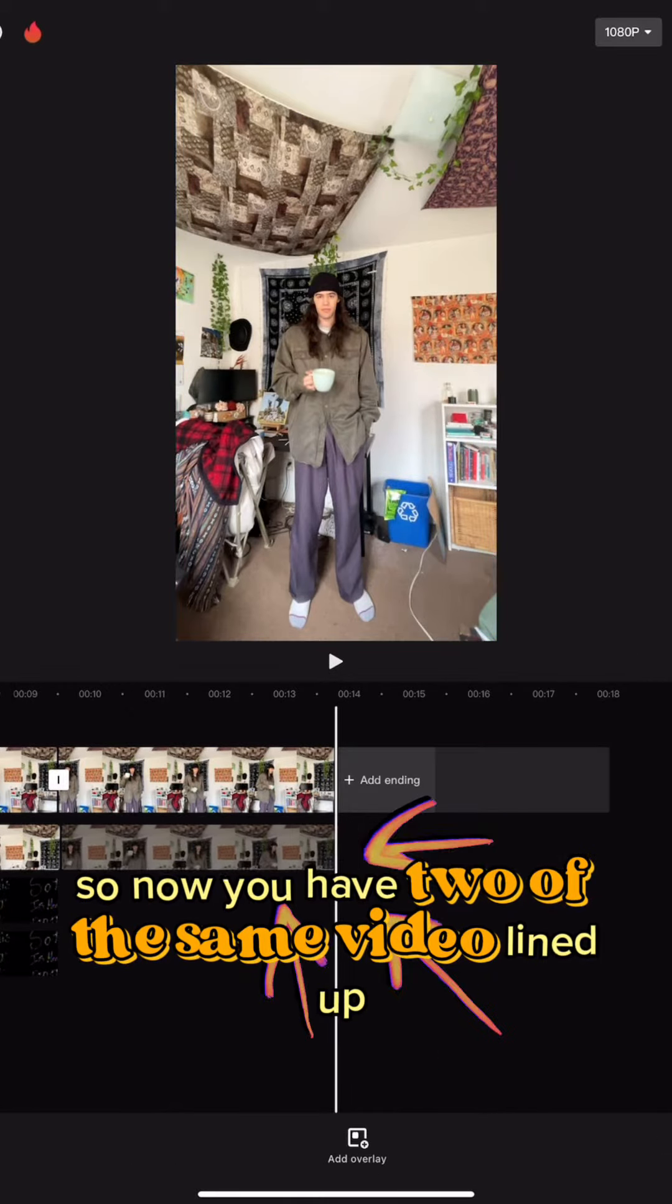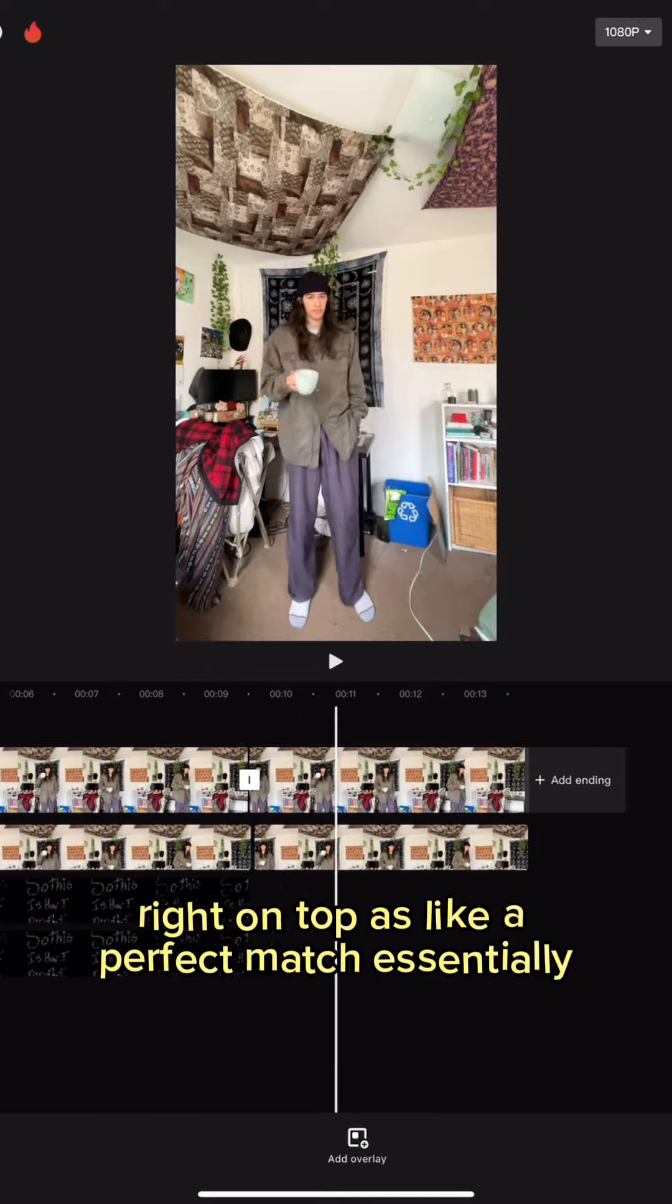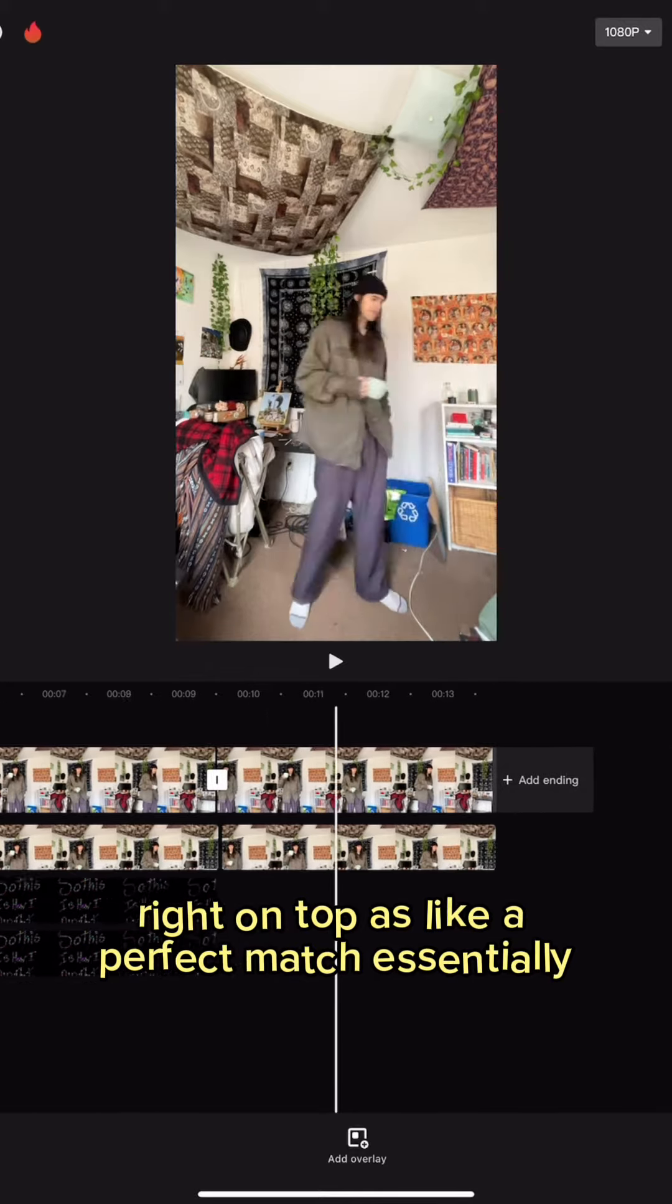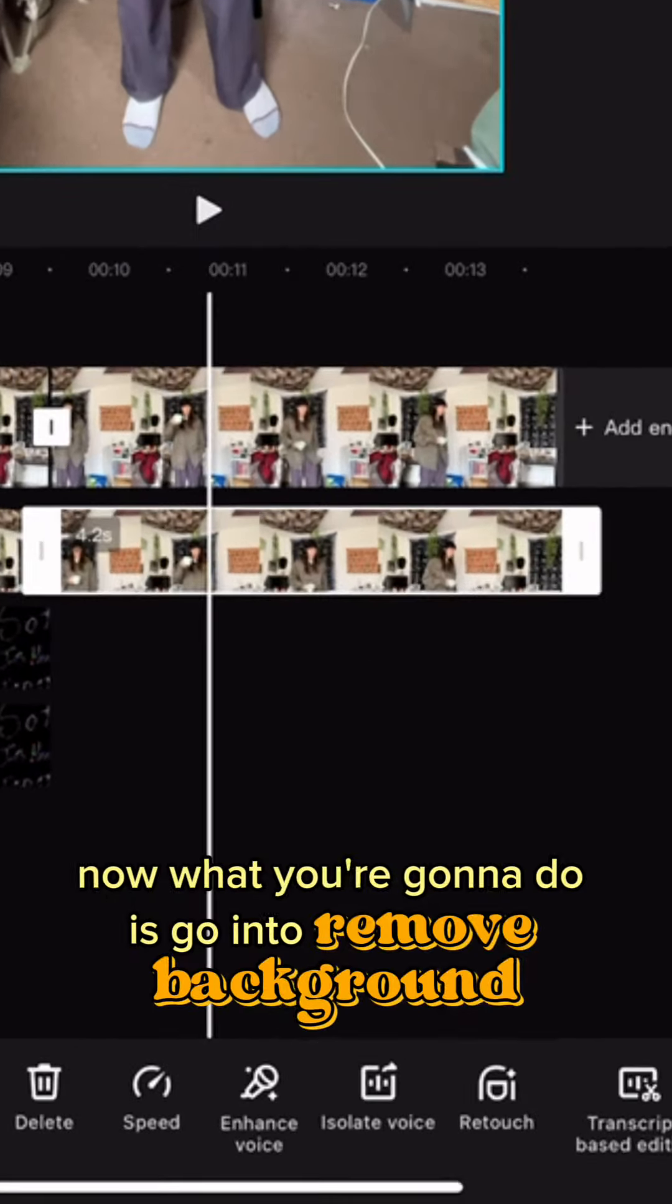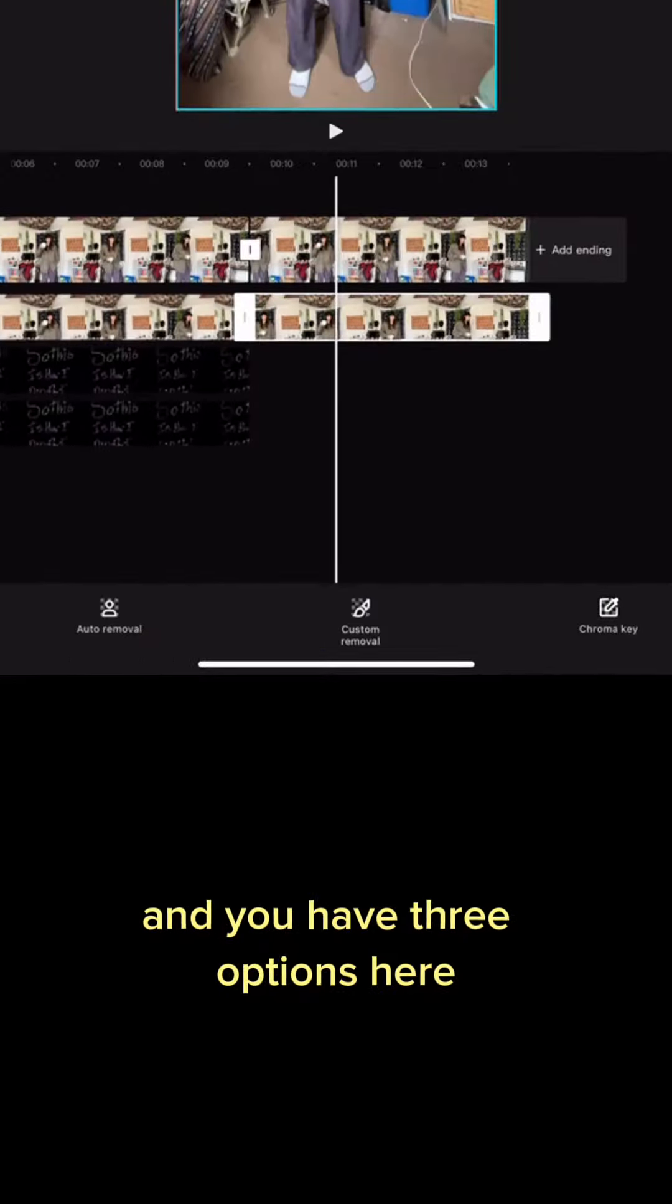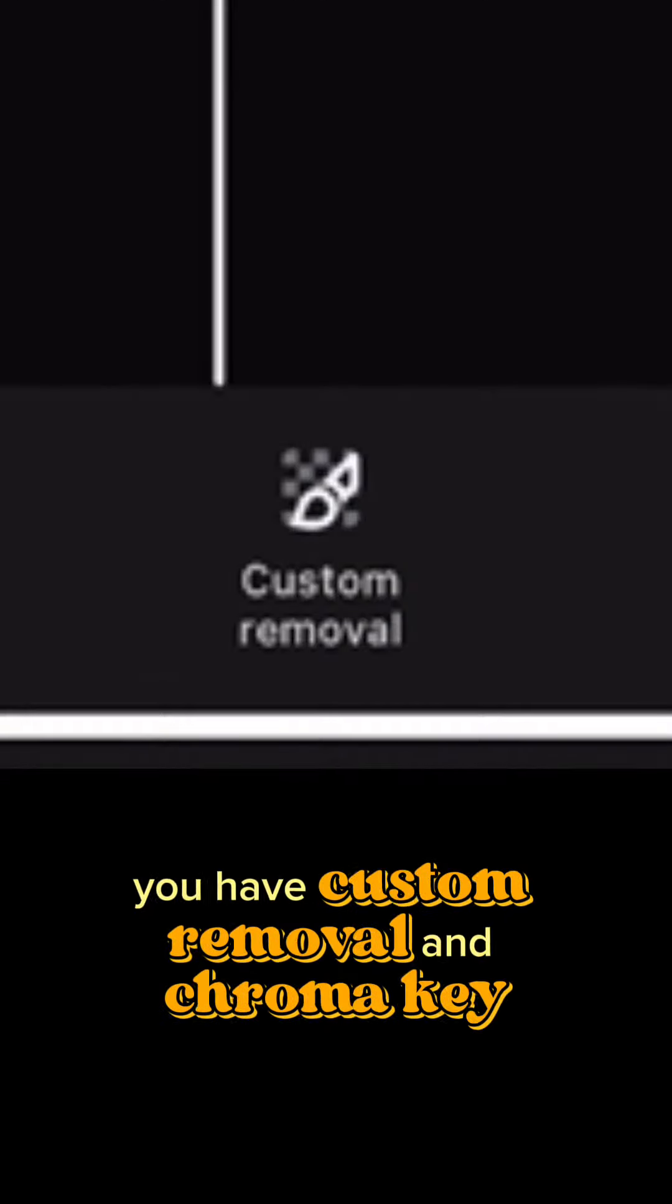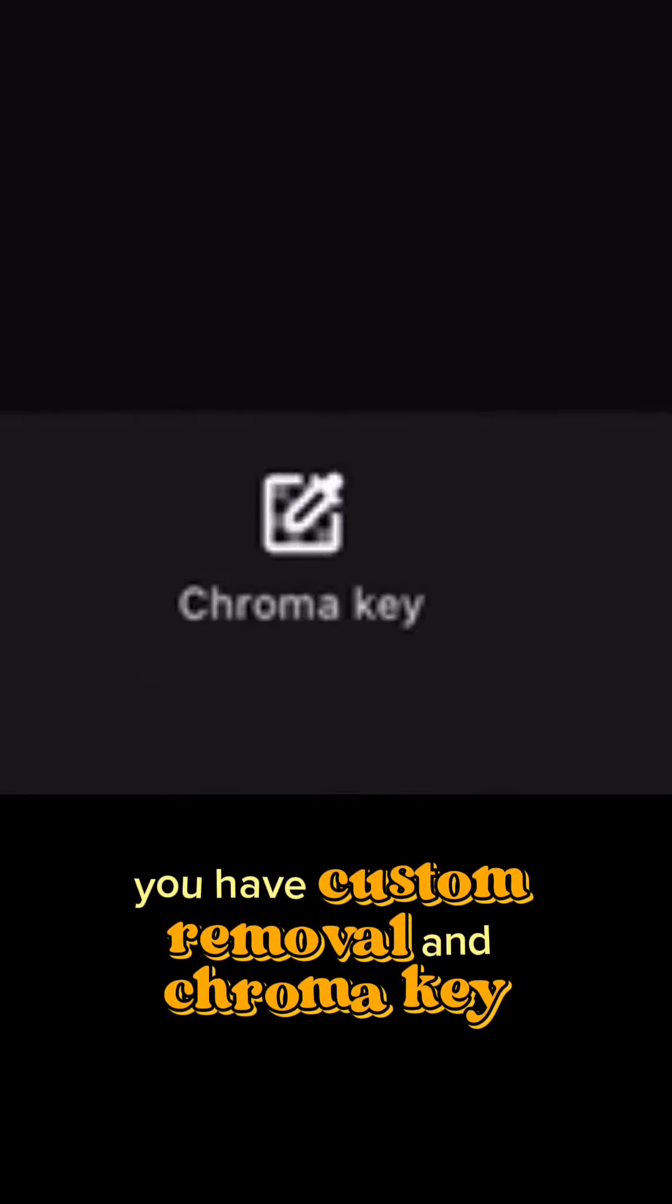So now you have two of the same video lined up right on top, like a perfect match. Essentially now what you're going to do is go into remove background and you have three options here.